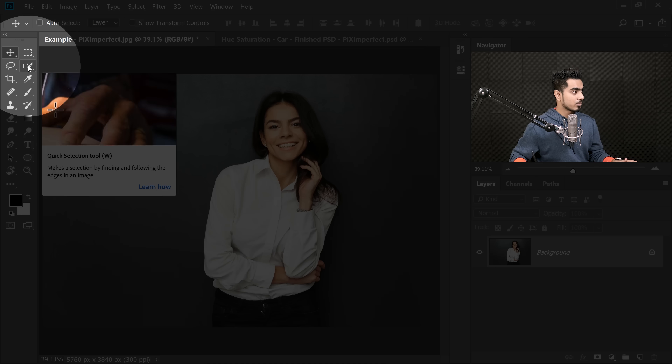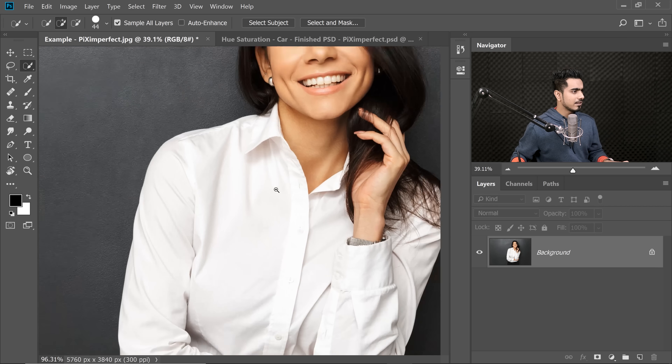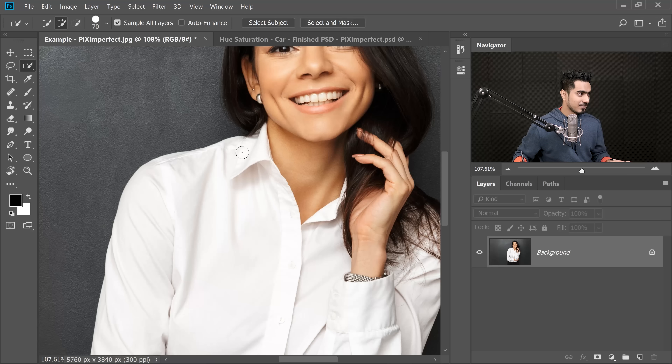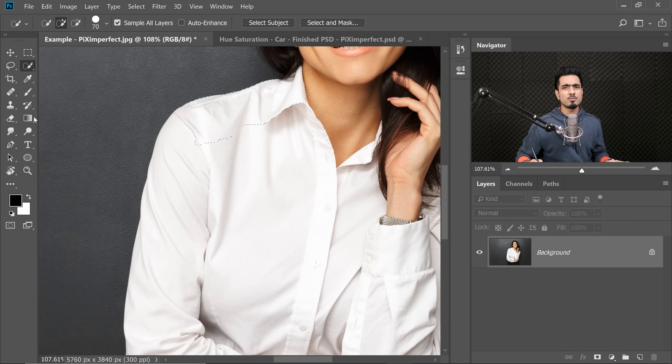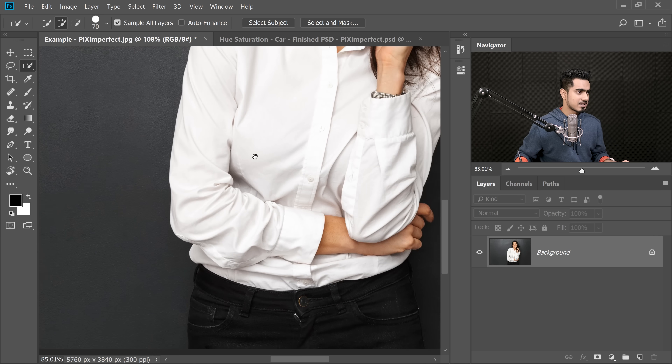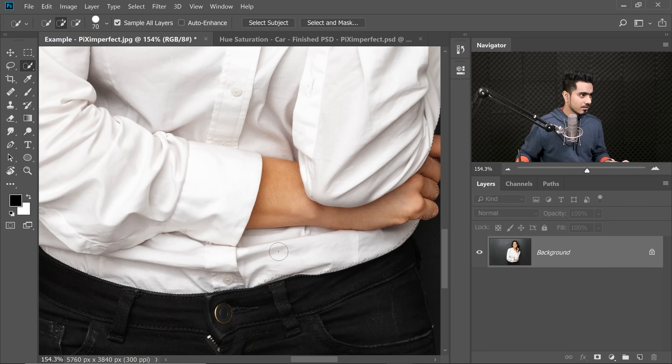So, first of all, step number one is making a selection of the white object — in this case, the shirt. Let's start making a selection by using the Quick Selection tool. In the toolbar, select the Quick Selection tool, then just zoom in and make a selection of her shirt. You can also use the Pen tool, whatever you like — just make sure the selection is nice and good.